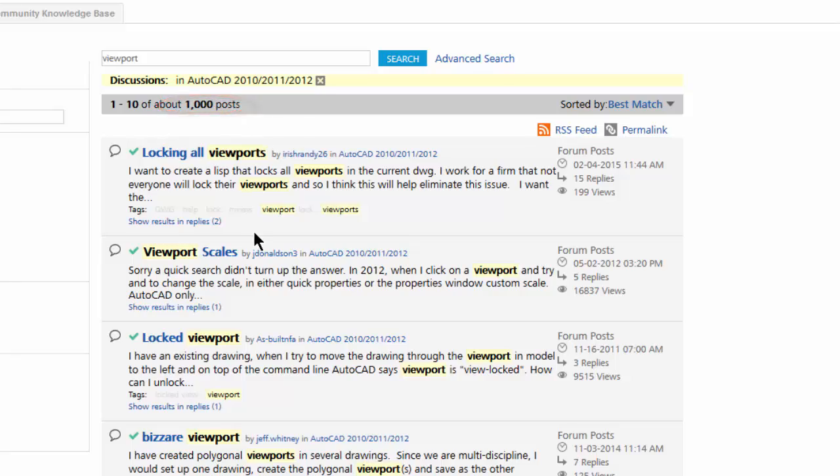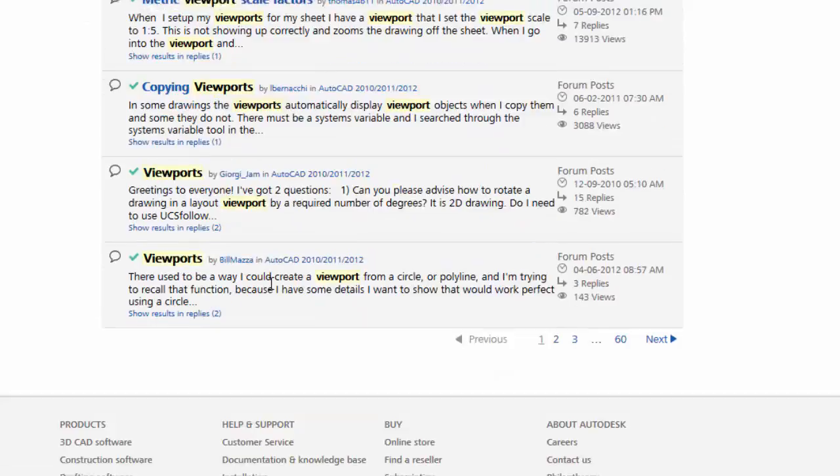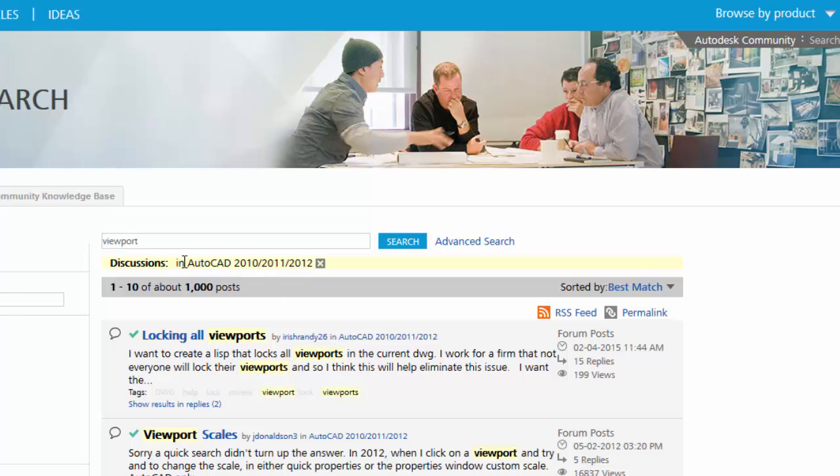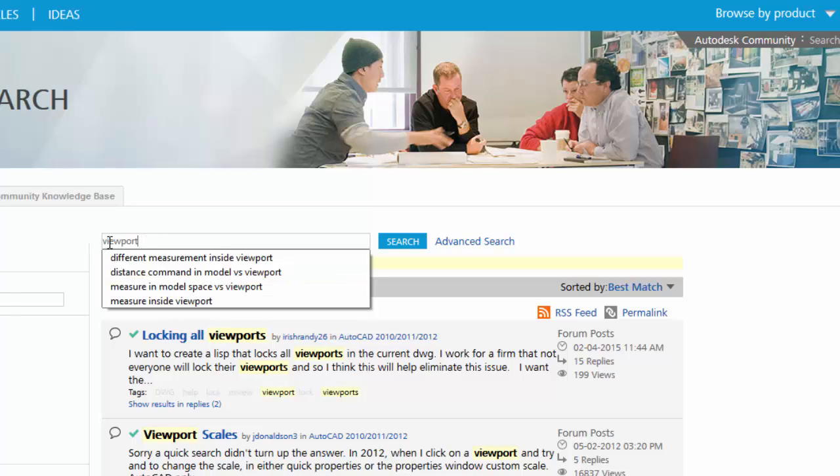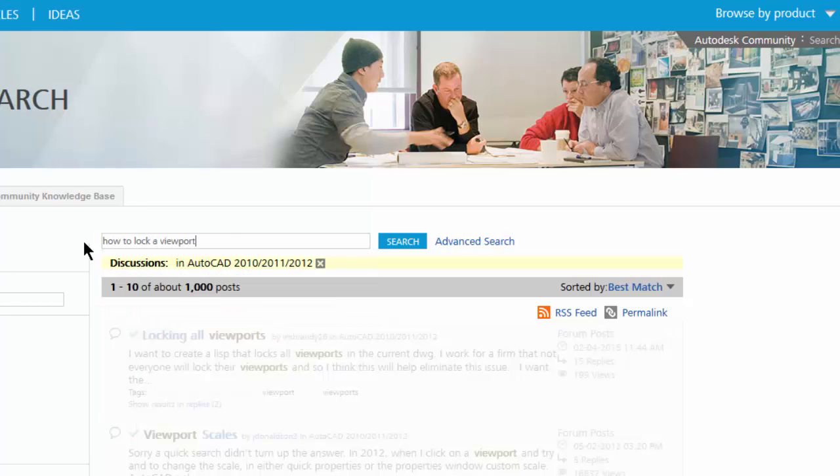So now I have, there's a thousand posts that relate to the word viewport. So we may want to get a little bit more specific. Let's say, how to lock a viewport. And we'll do a search on that.